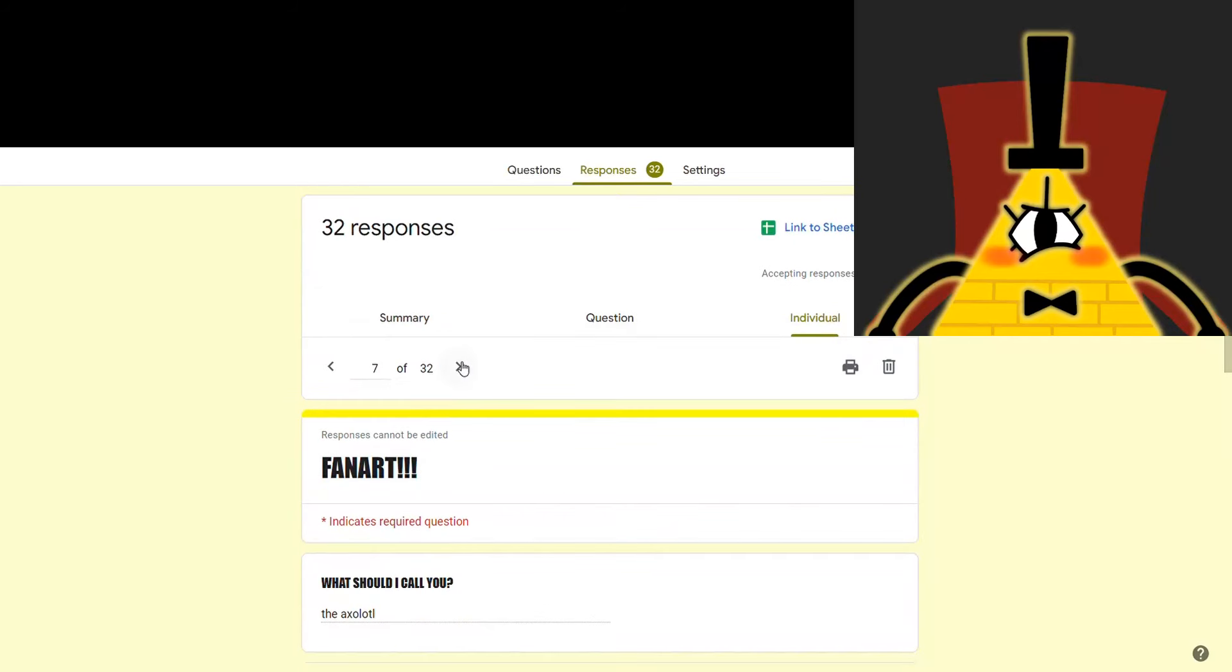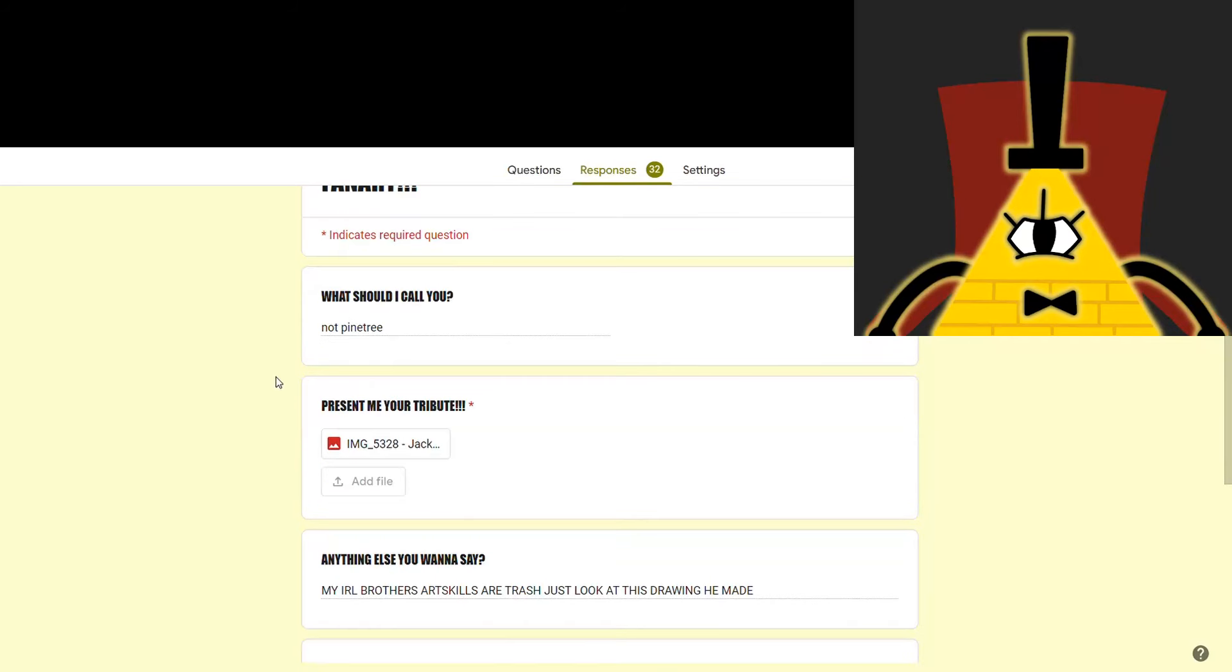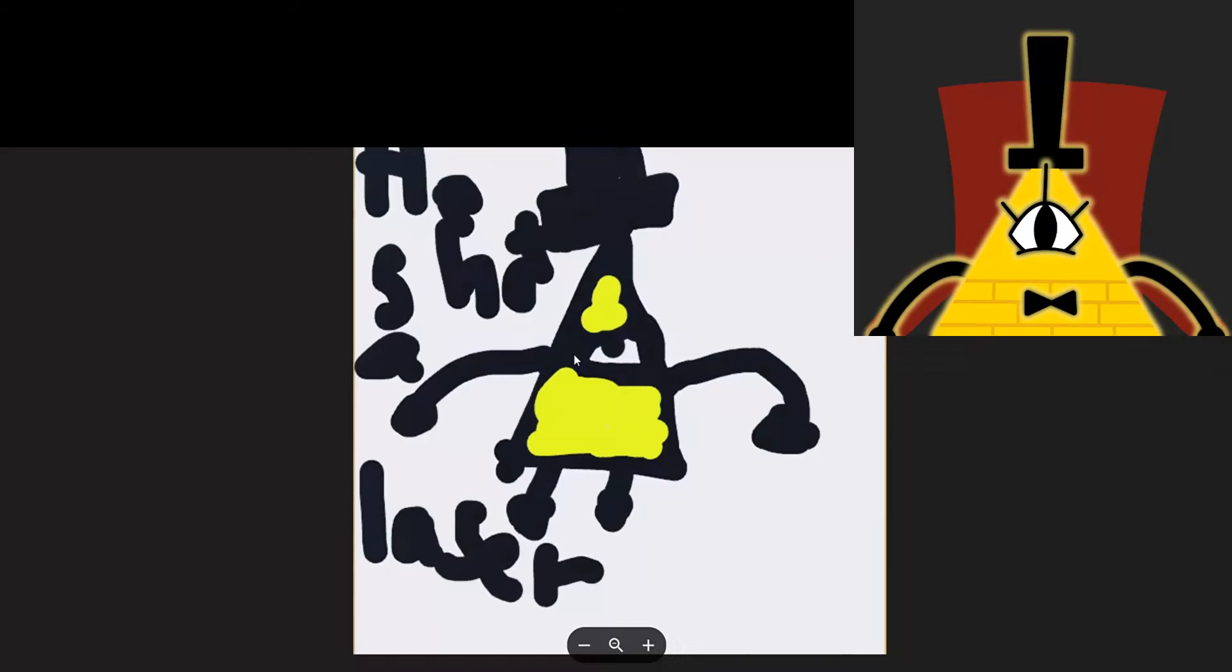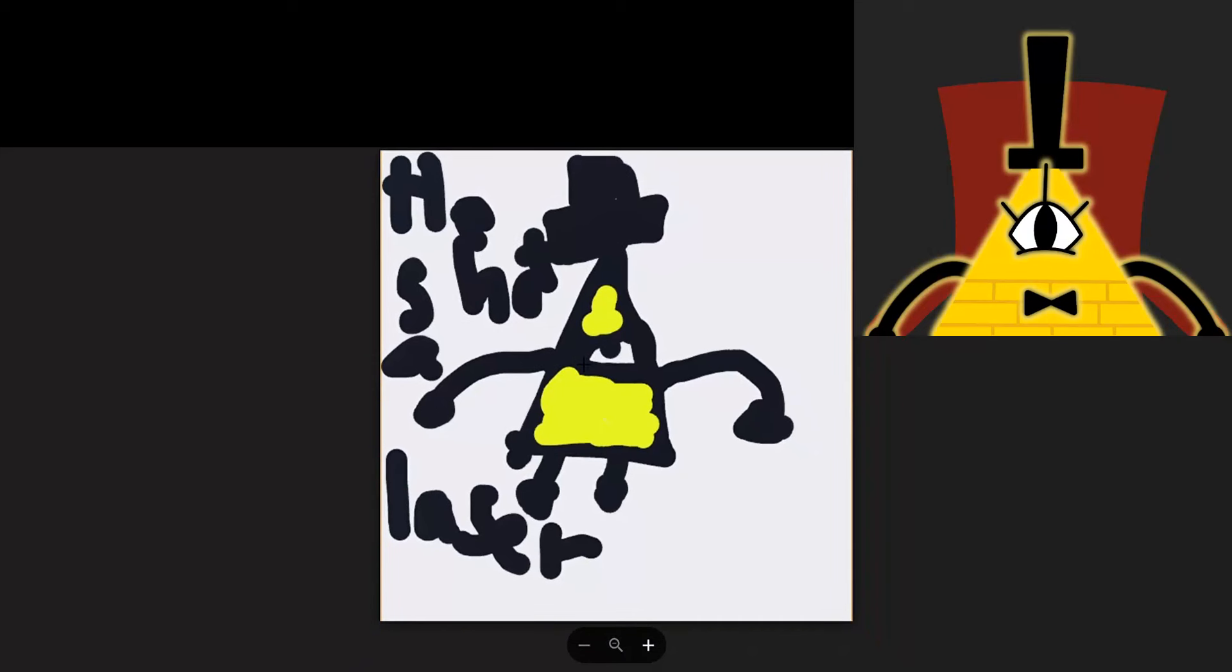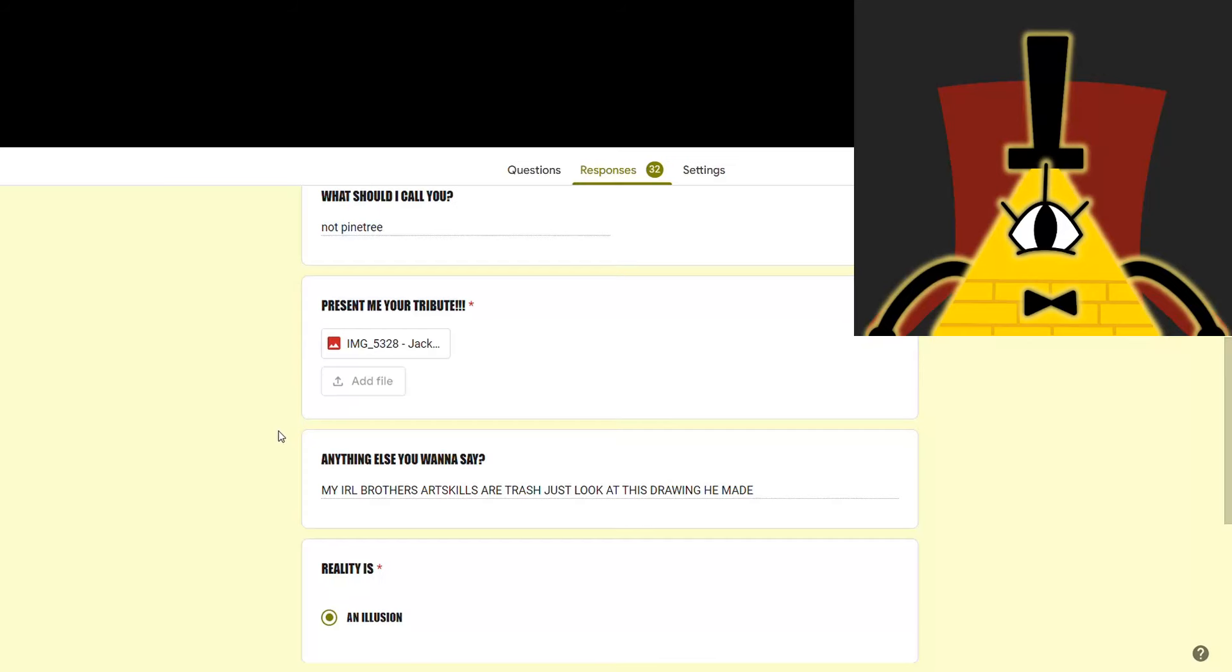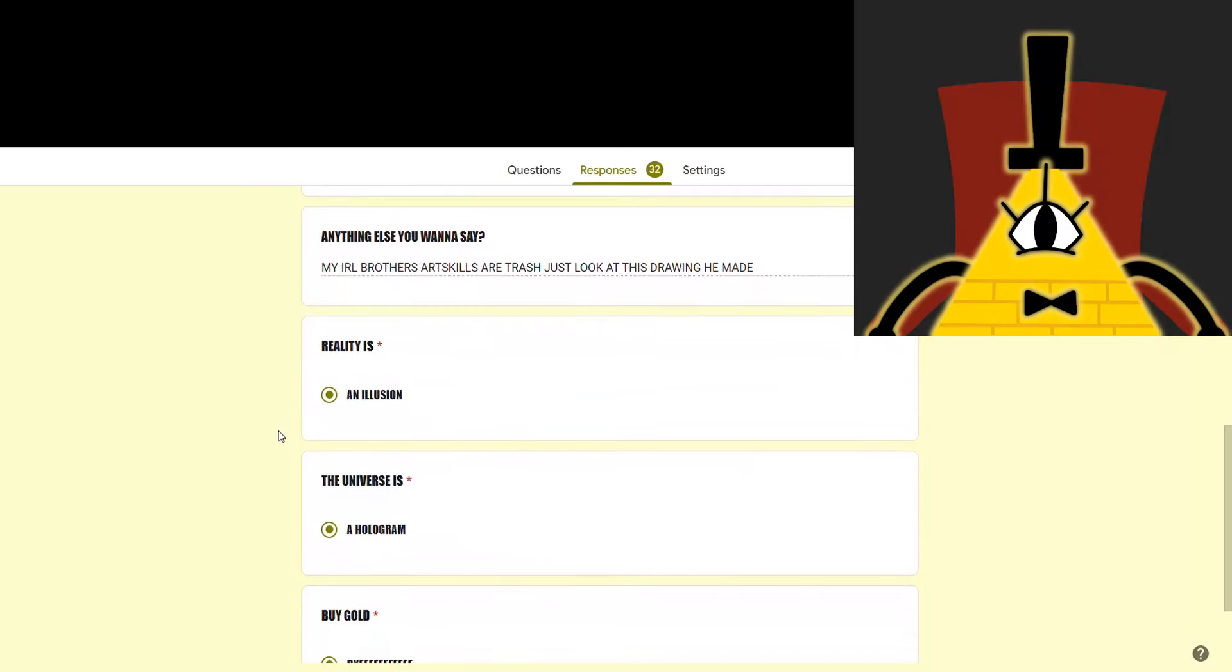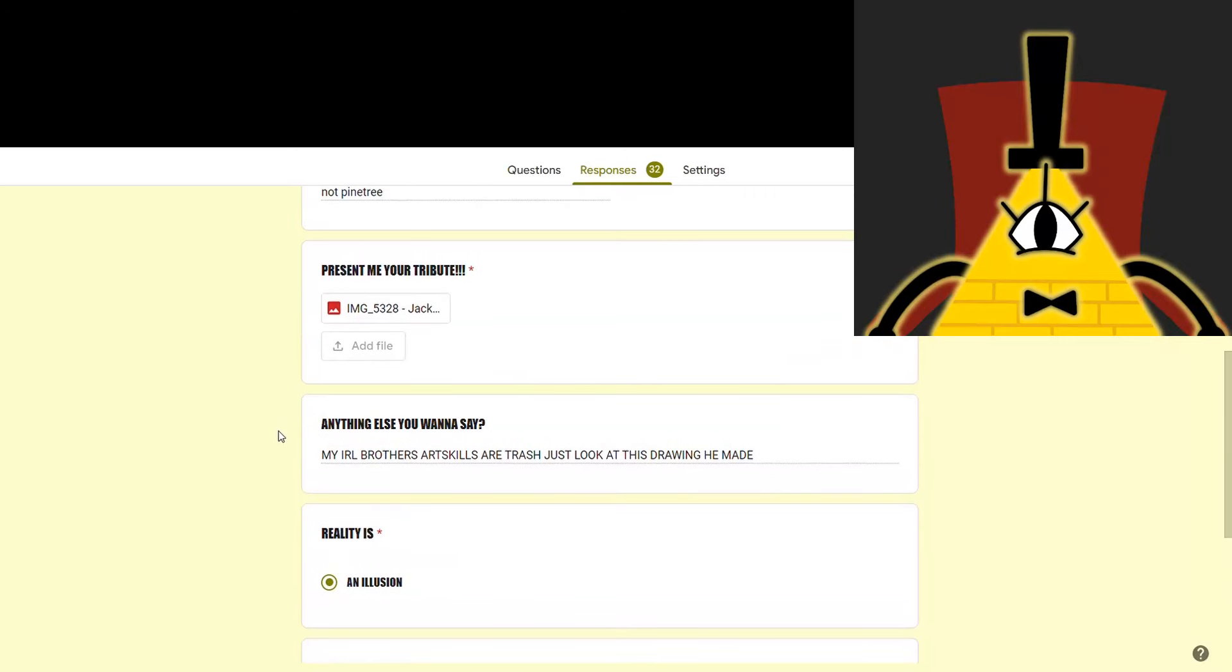Anyway, next. Pine tree again. My IRL brother's art skills are trash. Just look at this drawing he made. It could use some improvement, but I'll take it. A drawing of me is a drawing of me. I am proud of your brother. The earlier in life you worship me, the better, and he is starting young.